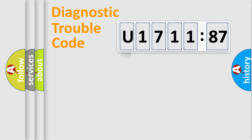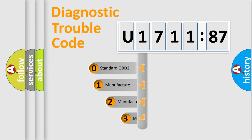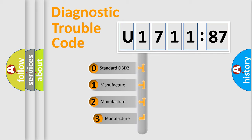Powertrain, Body, Chassis, Network. This distribution is defined in the first character code.